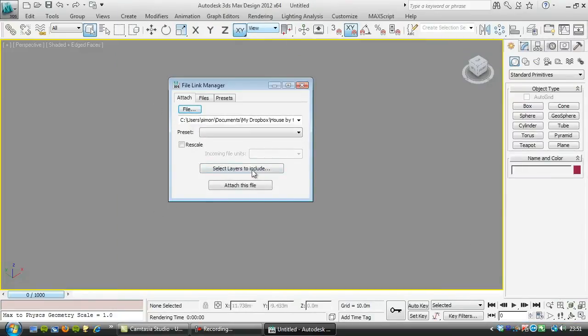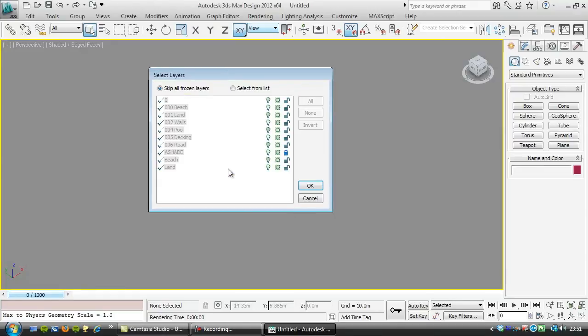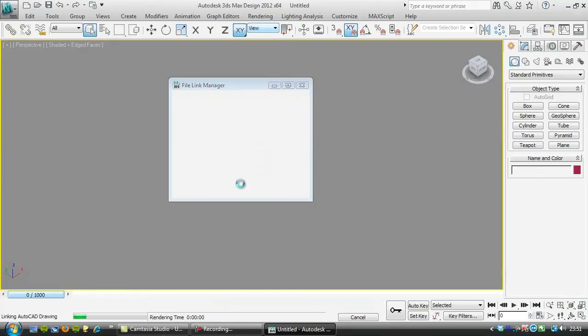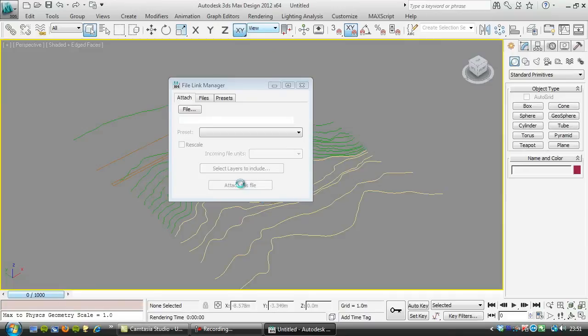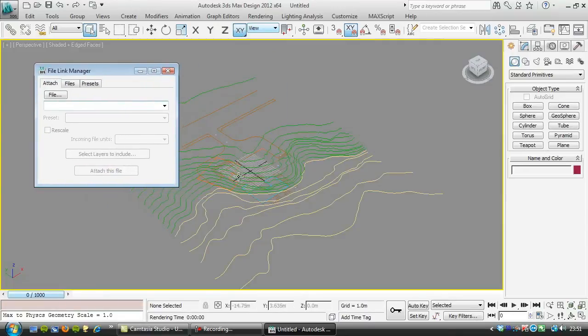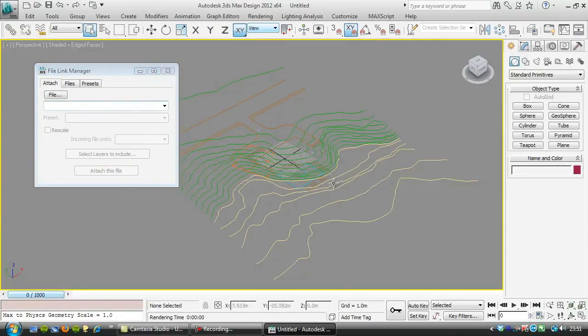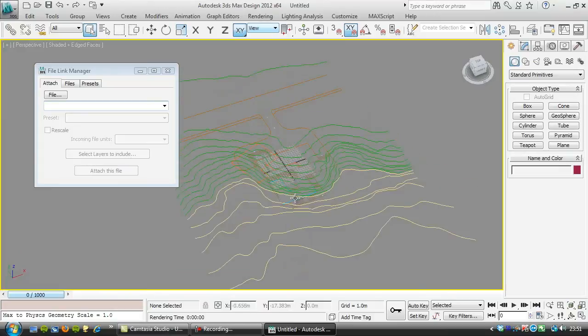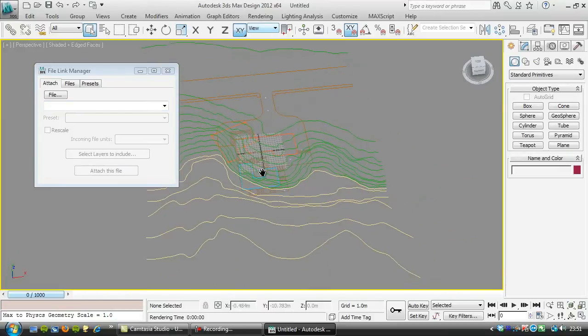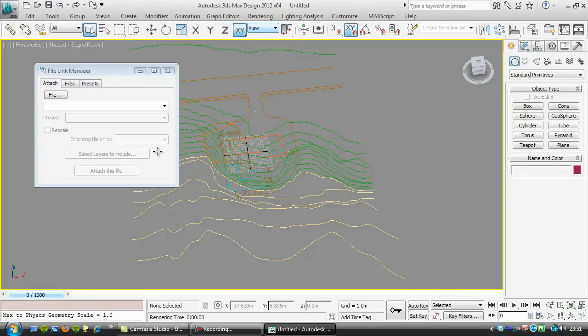I don't really need to bring in all of that but I might as well. If I wanted to just choose selected layers I could do it here. We'll just attach the whole thing and there we go. It's going to be a little slow but we don't need to do too much moving around so that's not going to be a big problem.